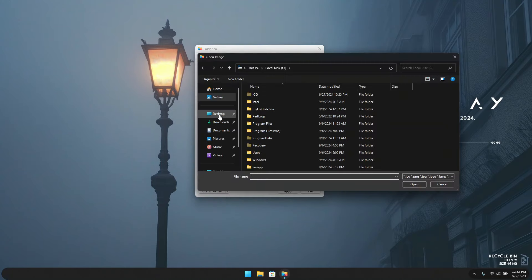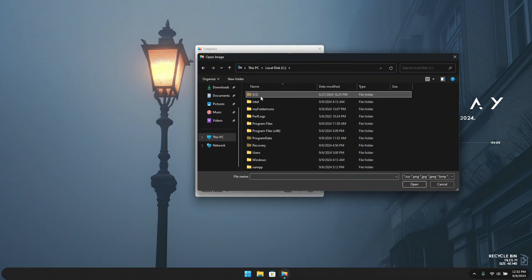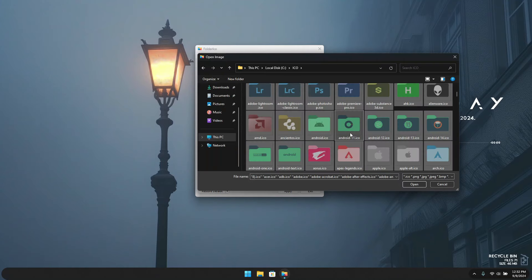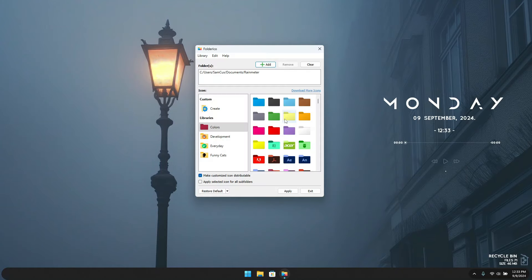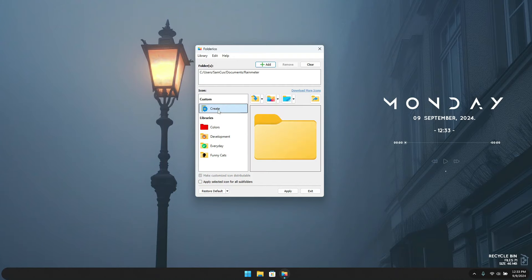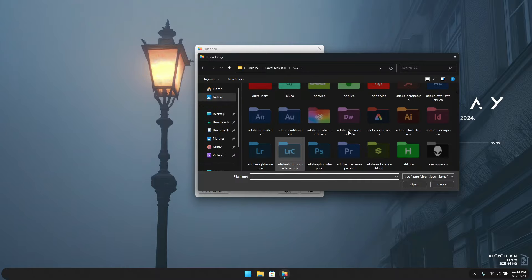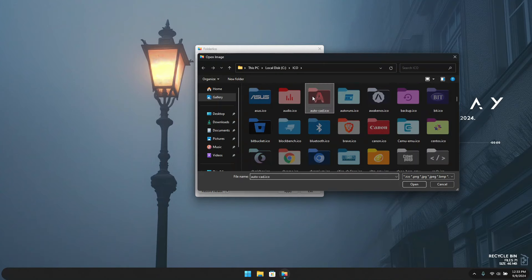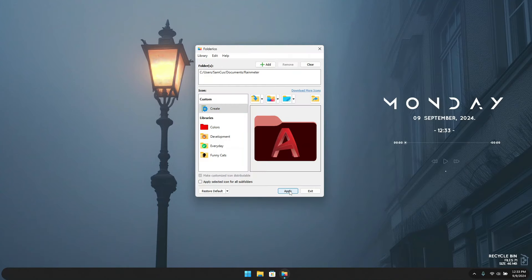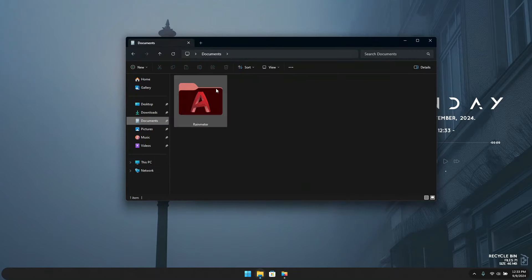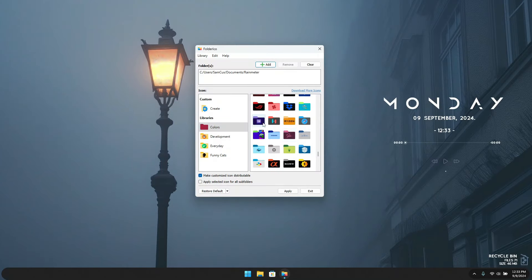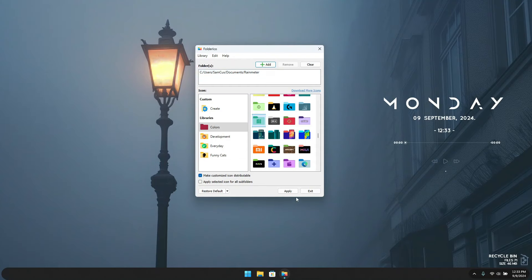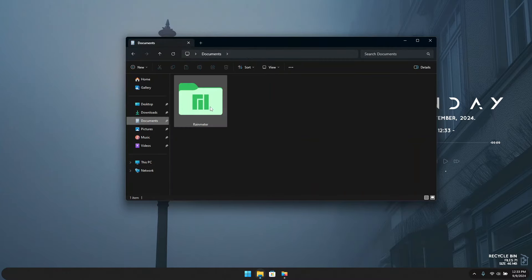To use your downloaded custom icons, click the browse button and navigate to the local folder where you saved the .ico files. Press Ctrl+A to select all the folder icons — this will load all your icons into the app. You can also click Create to pick one specific icon. Once ready, click Apply. Go to where your folder is and you'll see the icon has been changed. I recommend clicking on Libraries and adding all your icons there so they're easy to access, then just select any icon and click Apply.